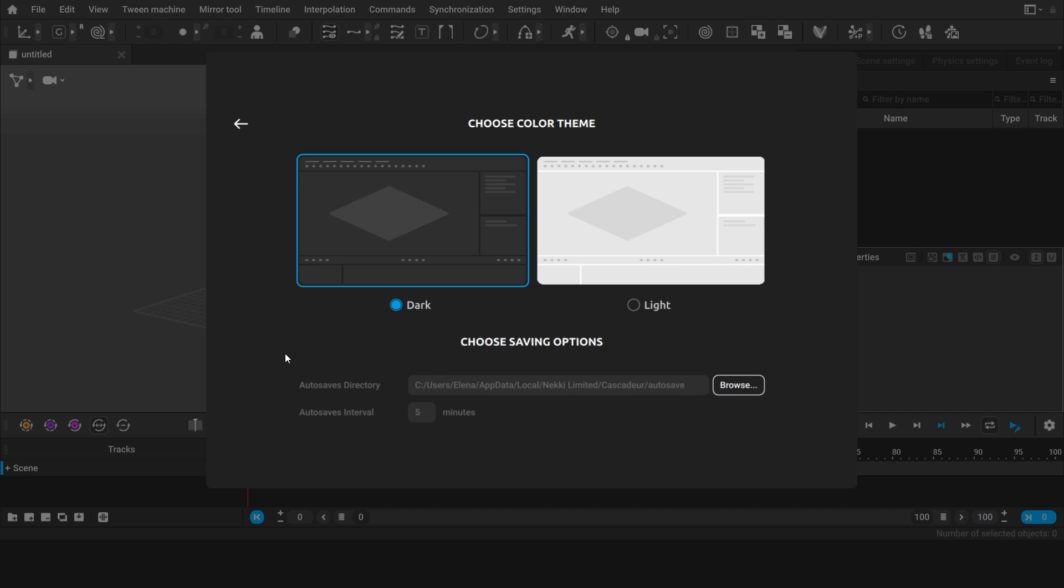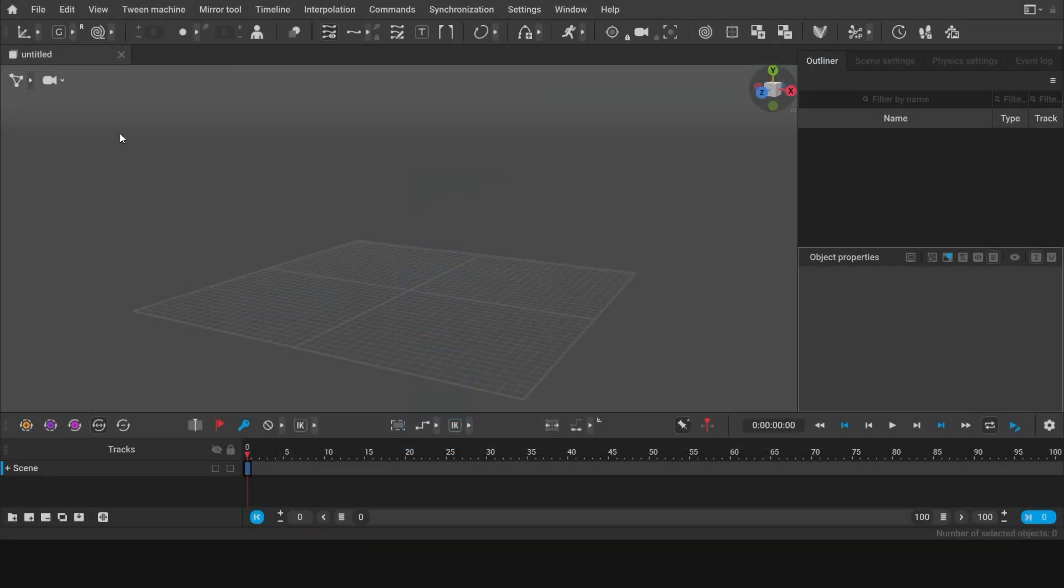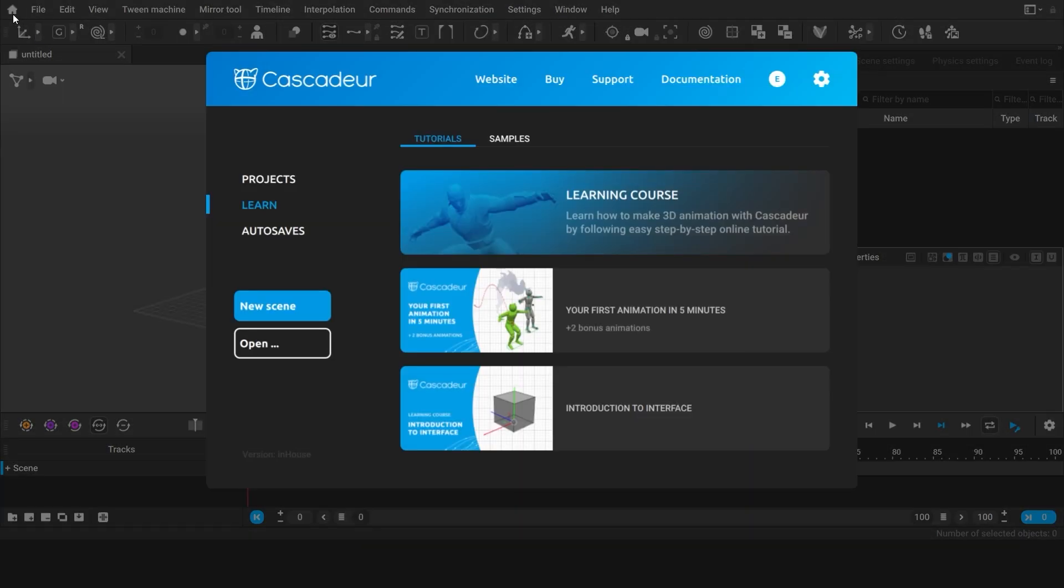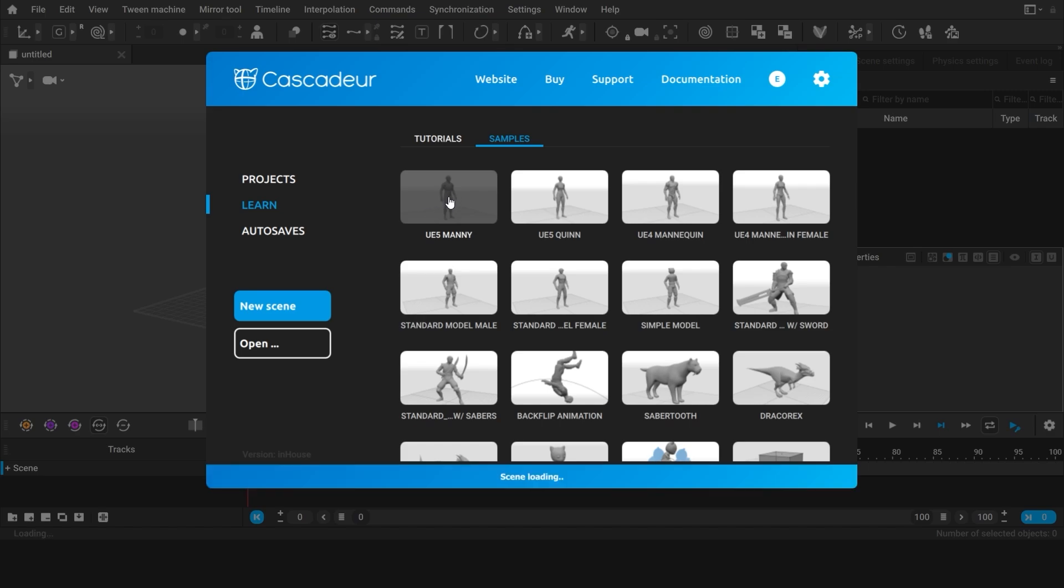You've downloaded and installed Cascader and the first thing you see is a startup window. You can access this window at any time by pressing the home icon. In the Samples tab, you can find a set of scenes with characters and animations. Let's open this one for example.